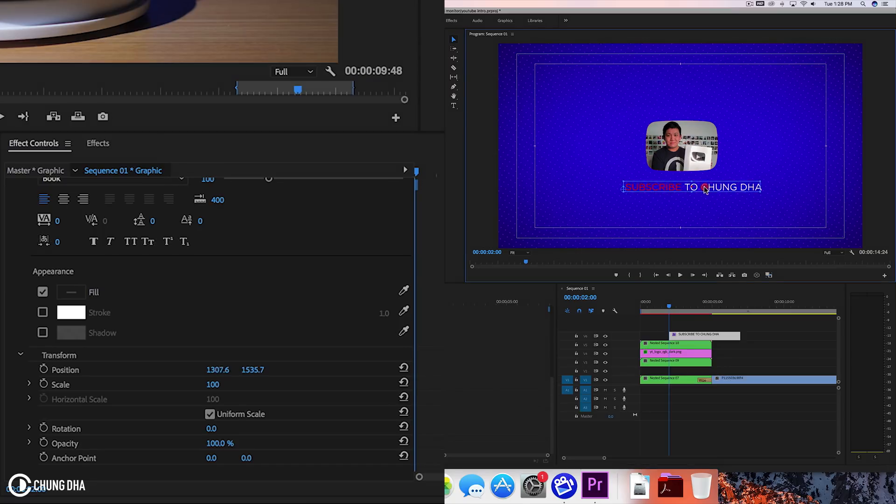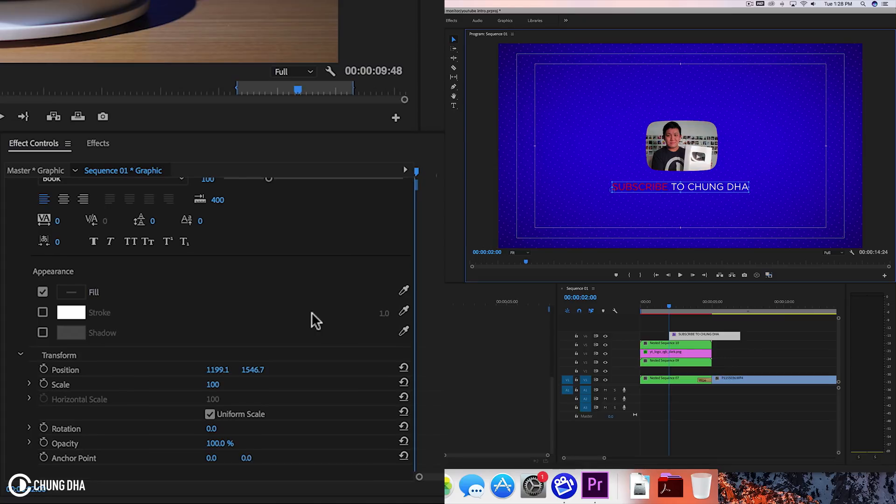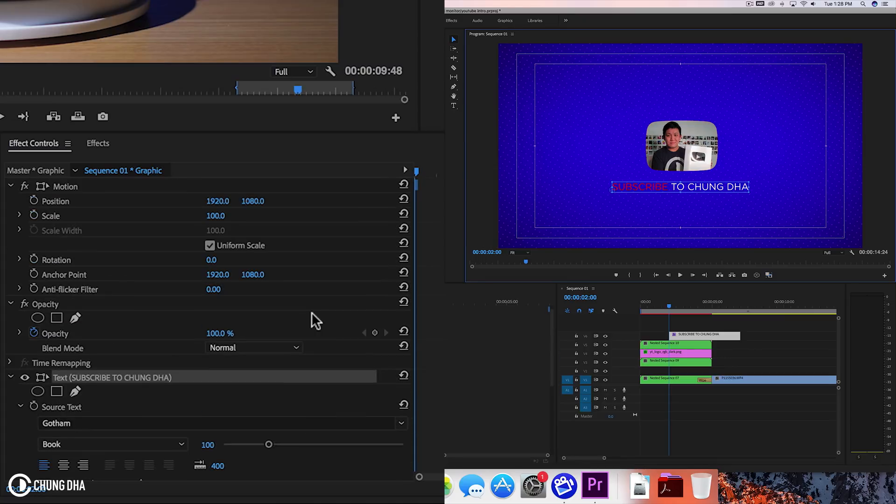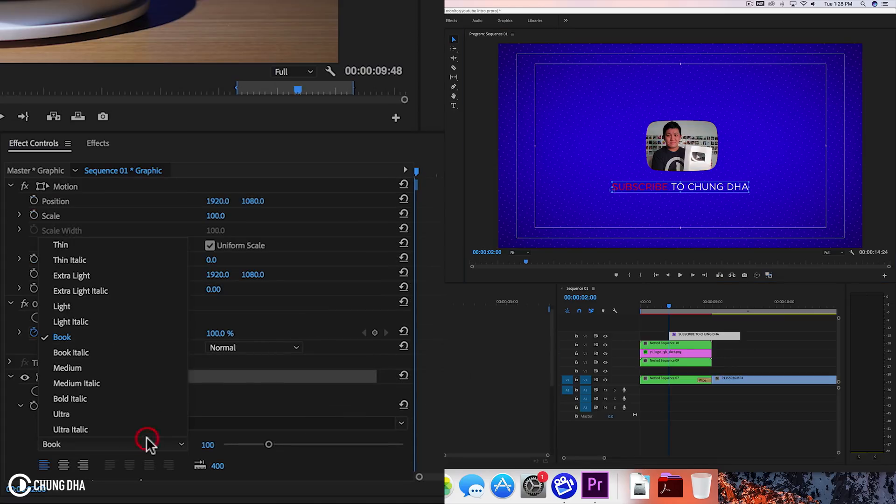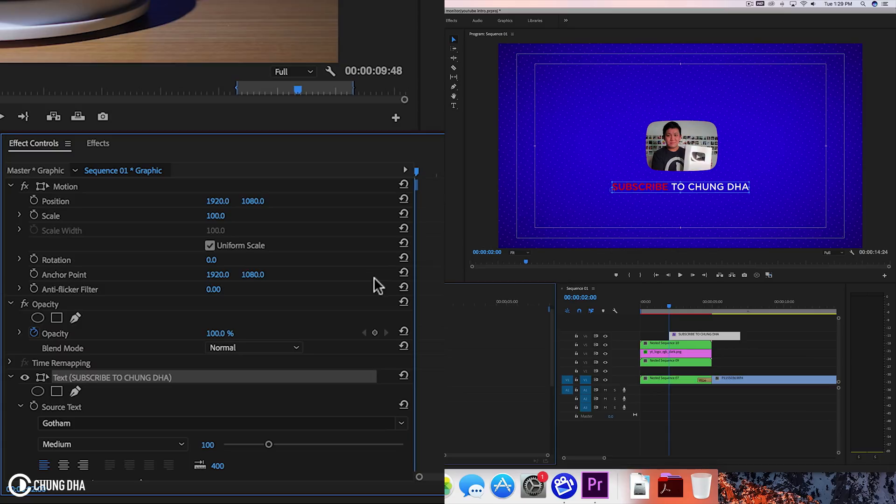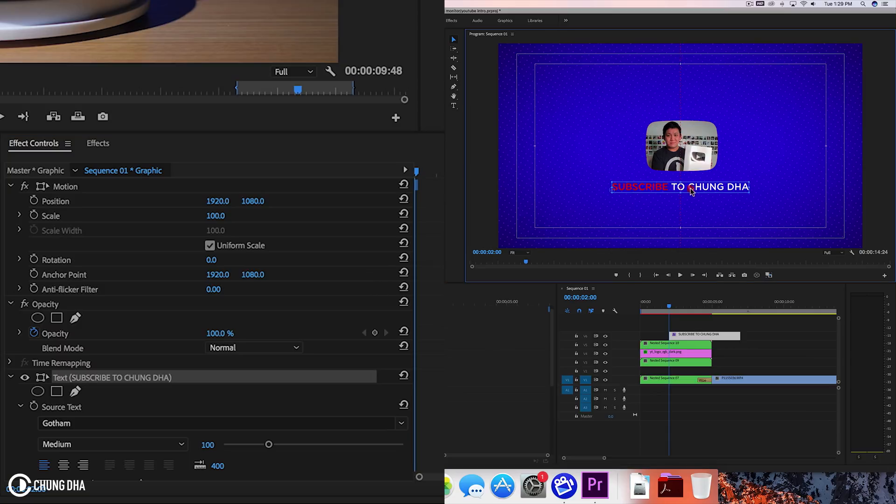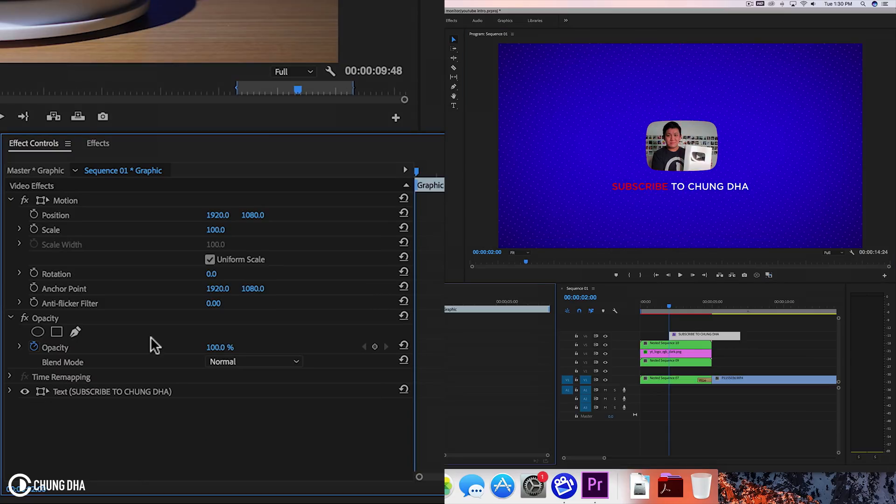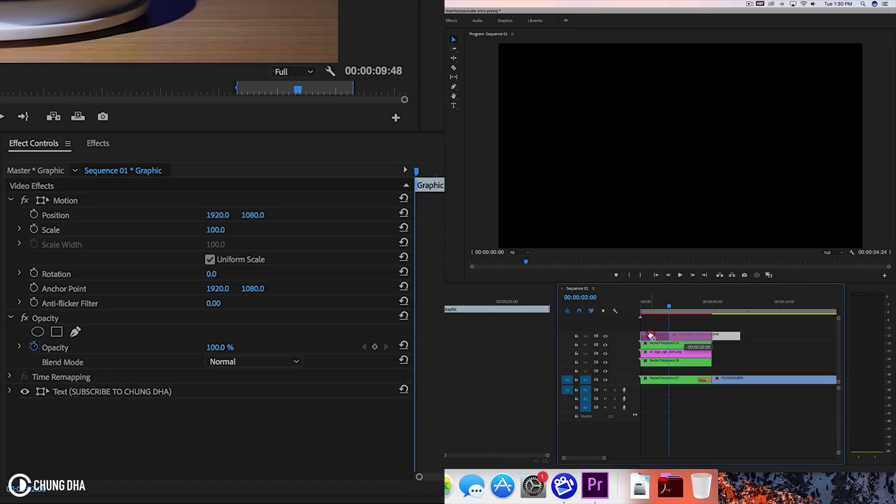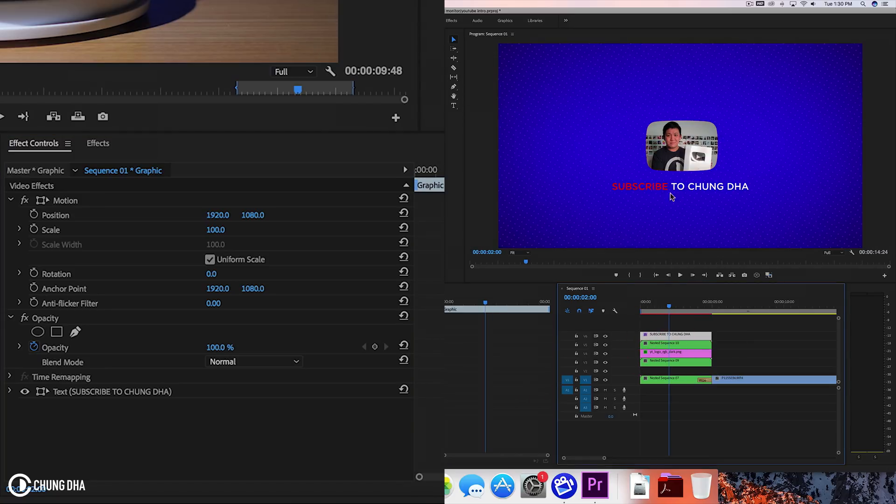Let's move this into the middle. Maybe a little bit of a thicker text. Let's do medium. So now we have all the design elements here. We can actually start animating this video.